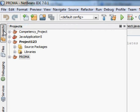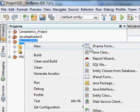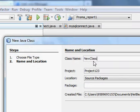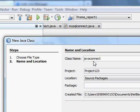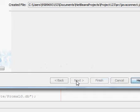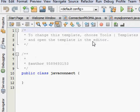Earlier we created a project called project123. Right click on that, continue and click Java Class. It will ask you the name. We are going to name it JavaConnect, and press Finish. We will create a new class called JavaConnect.